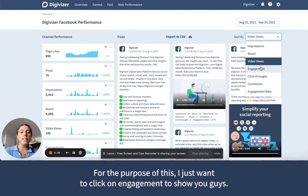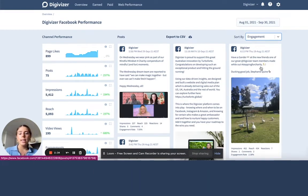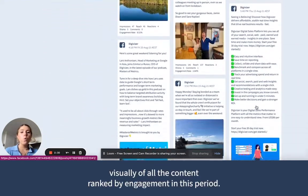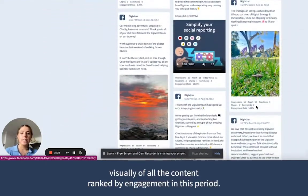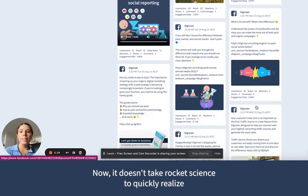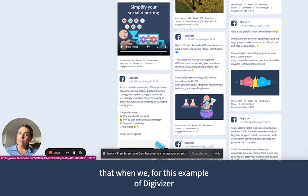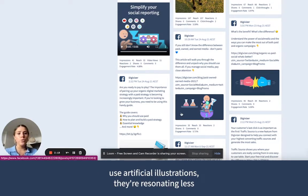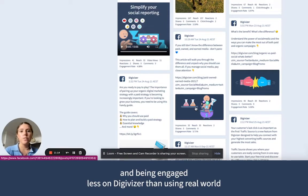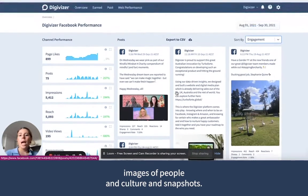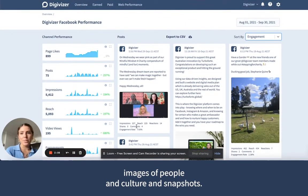For the purpose of this, I just want to click on engagement to show you guys. So what you'll see is an actual visual analysis of all the content ranked by engagement in this period. Now, it doesn't take a rocket scientist to quickly realise that when we, for this example of Digivisor, use artificial illustrations, they're resonating less and being engaged less than using real-world images of people and culture and snapshots.